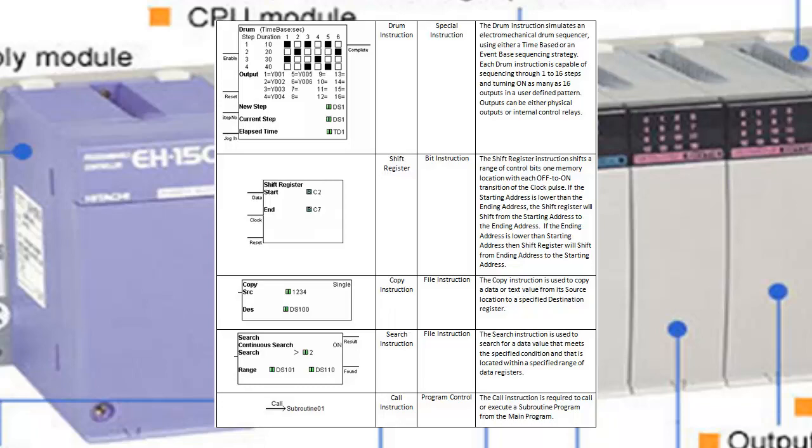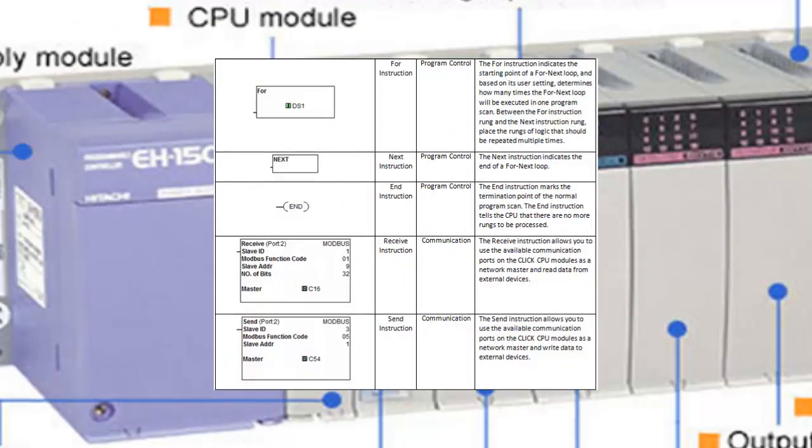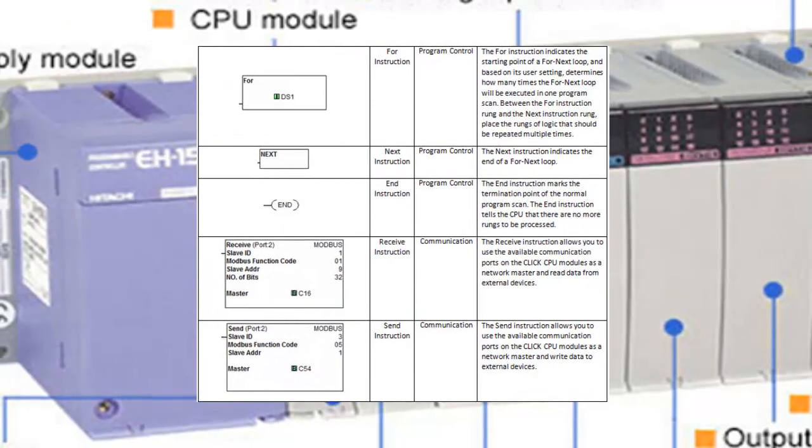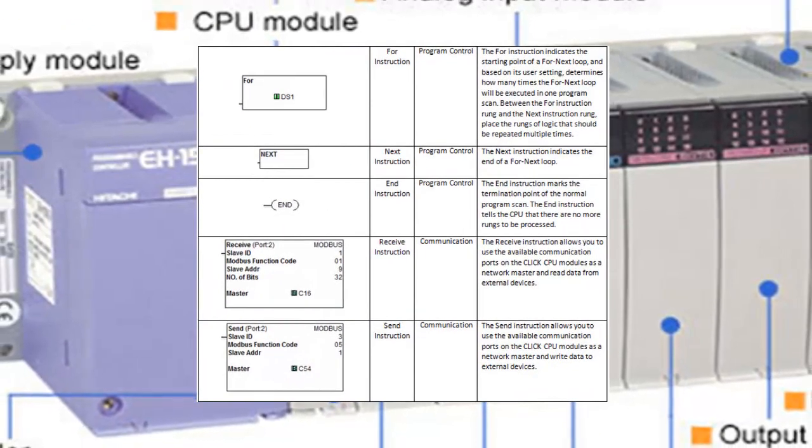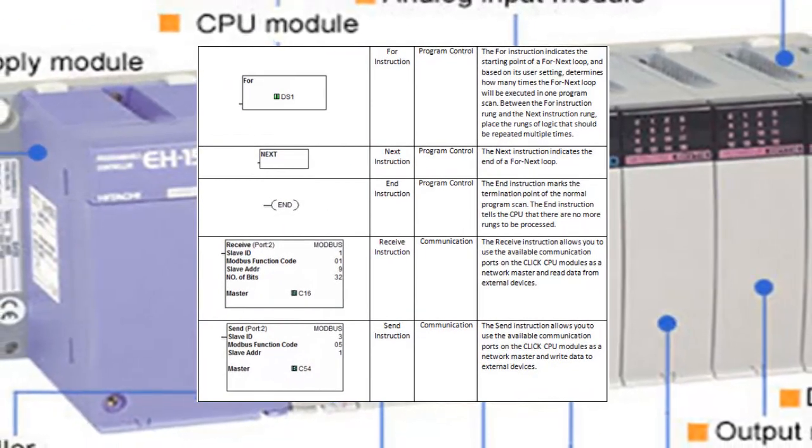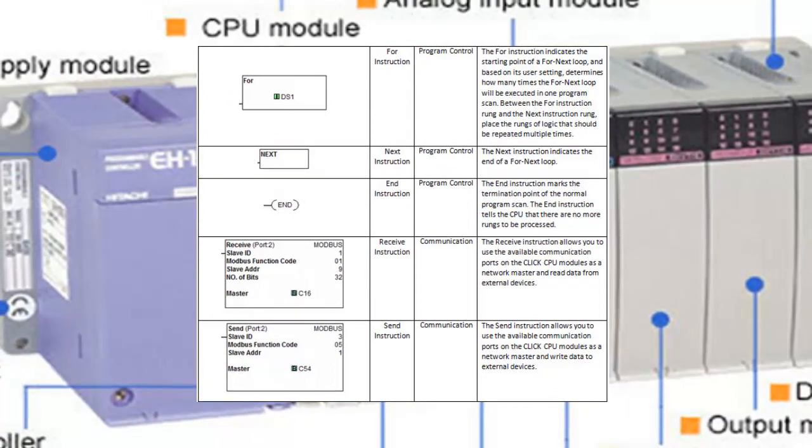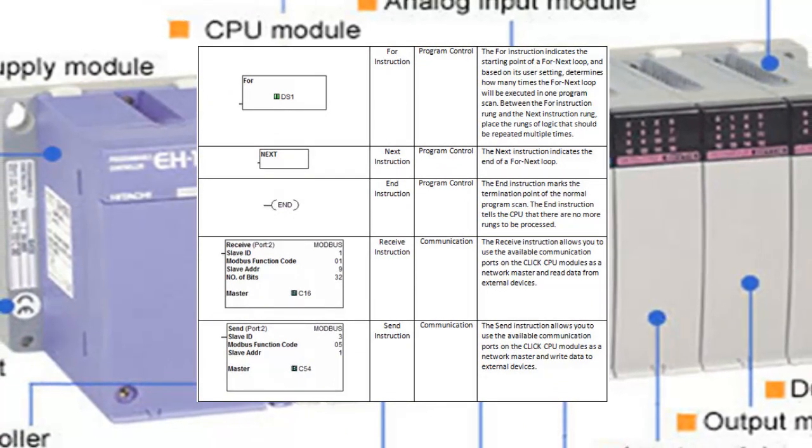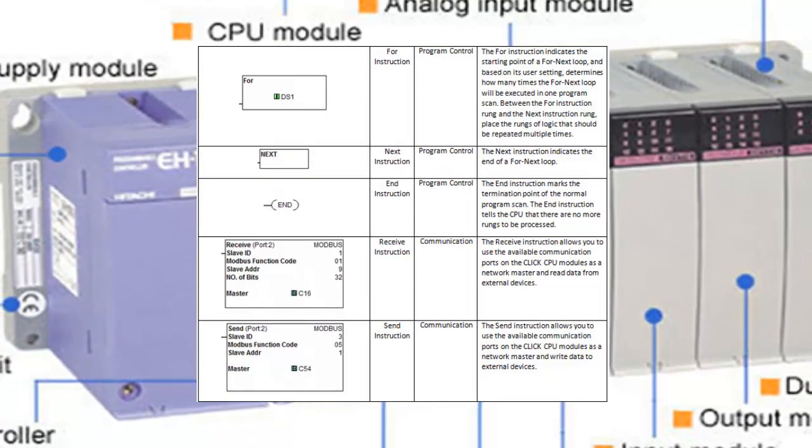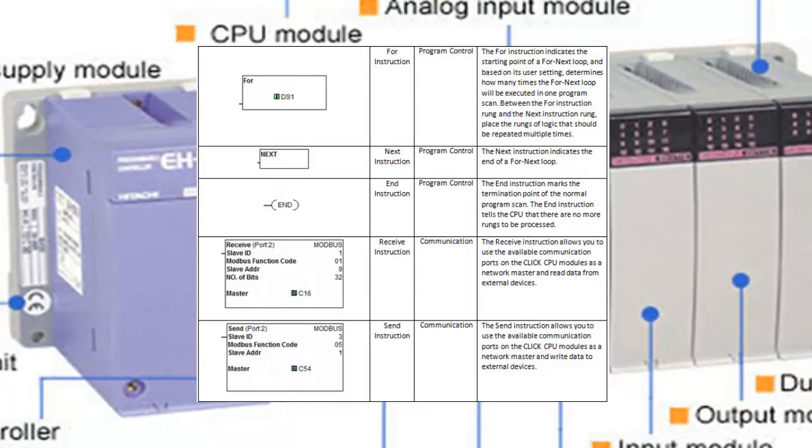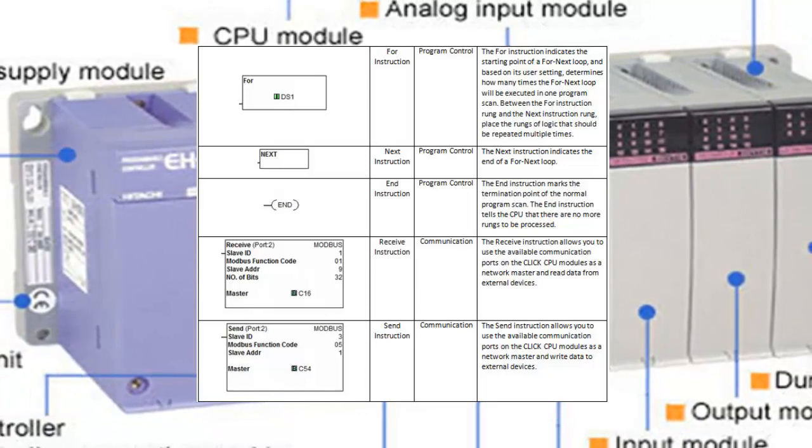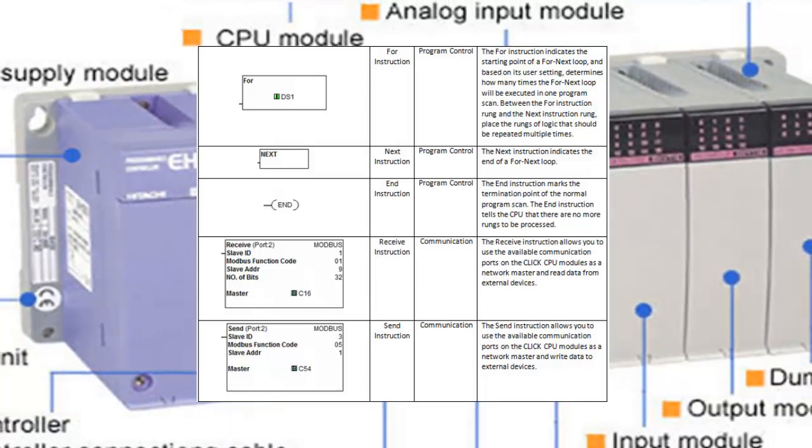Looping instructions such as FOR or WHILE loops allow repeated execution of a block of code until a condition is no longer satisfied.